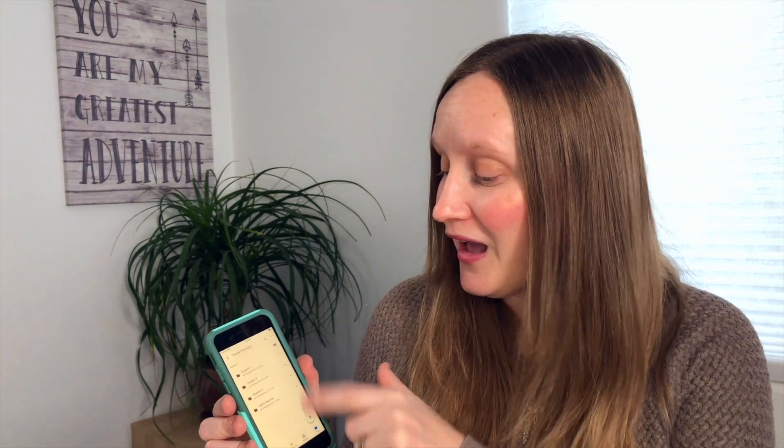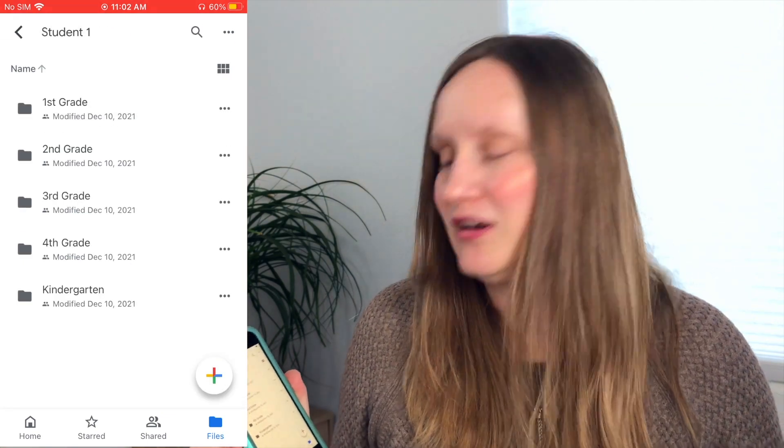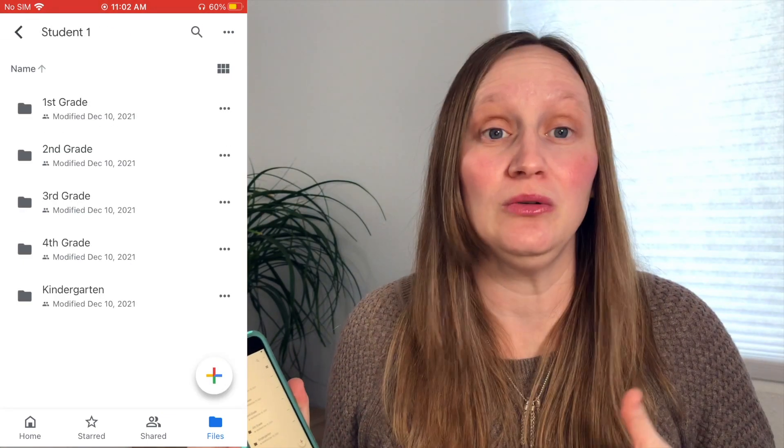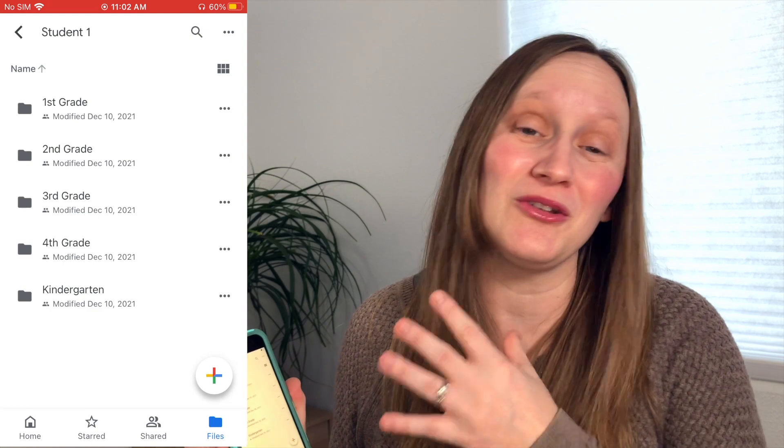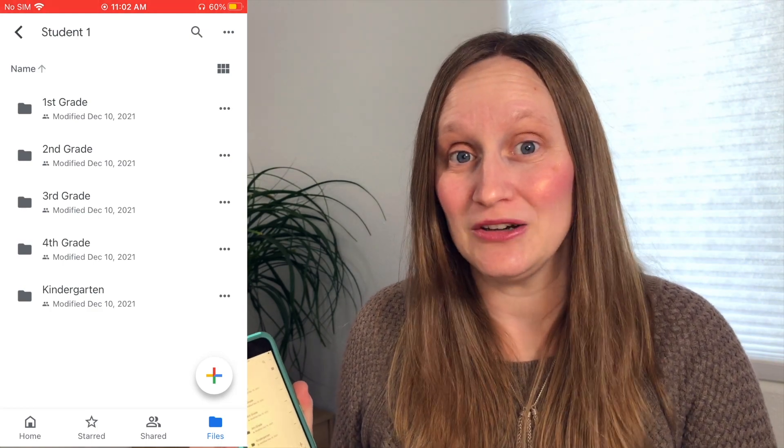You could also separate it out by year. I also put in here a folder for yearly records, so if you have to keep attendance or any other documents — report cards or anything for your students — you can stick it all in that folder and make all of that digital. Once you create a student folder, you can start sticking everything in there, and I also like to separate it out by year or grade.